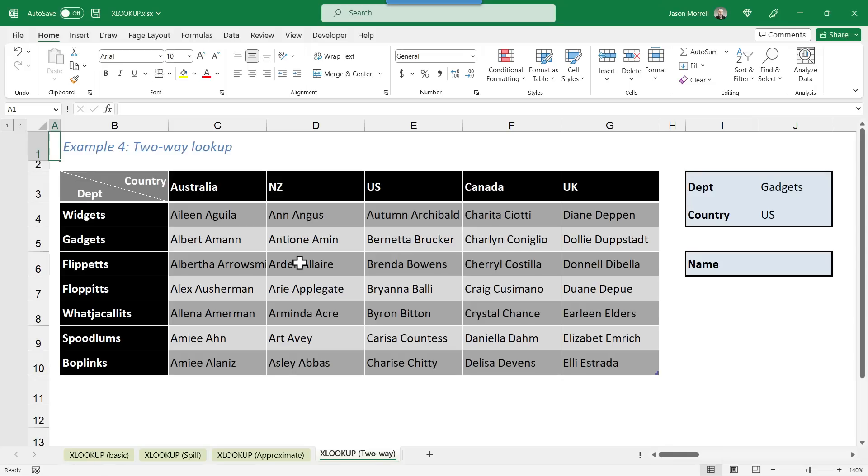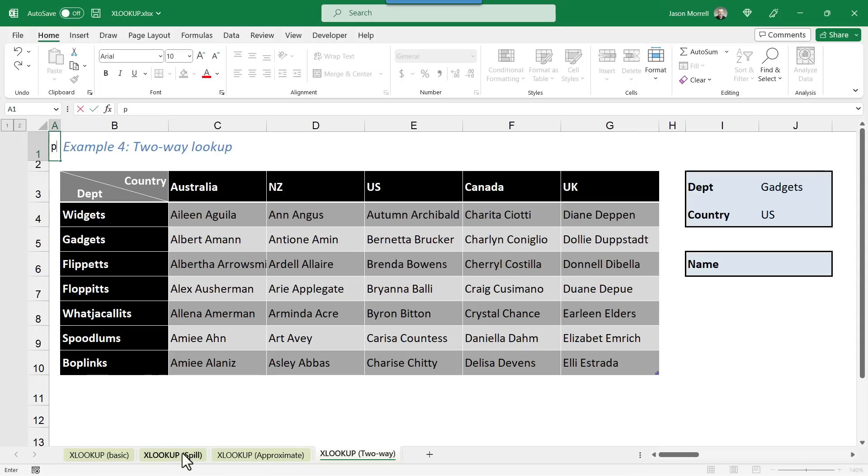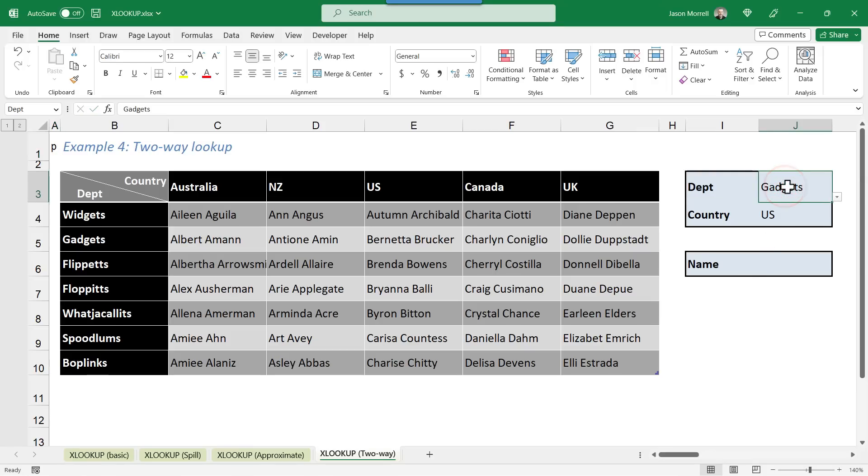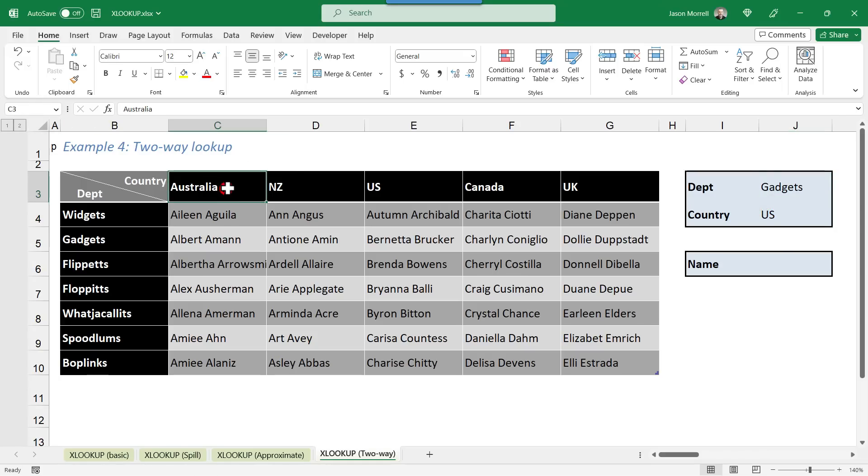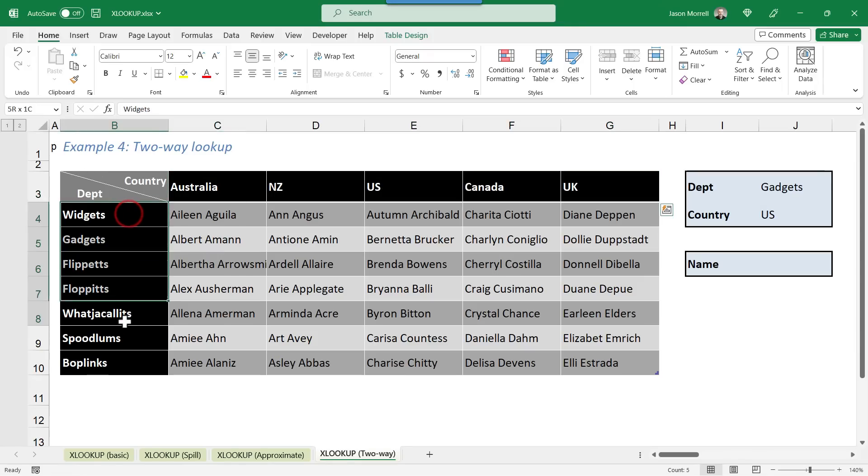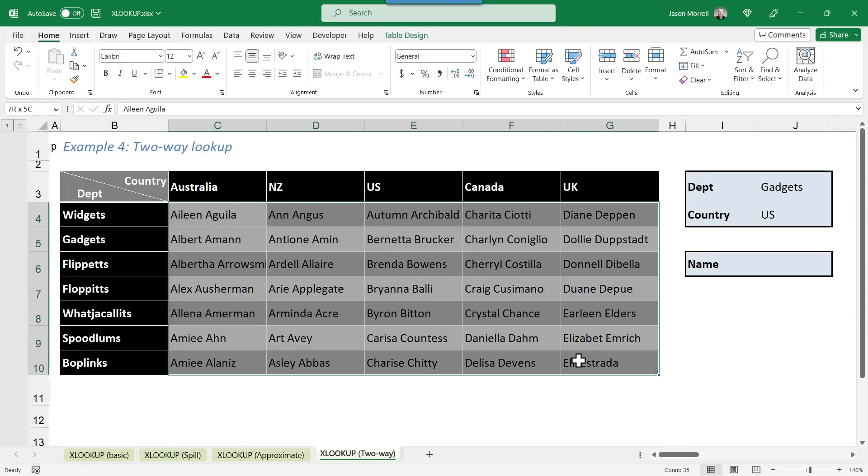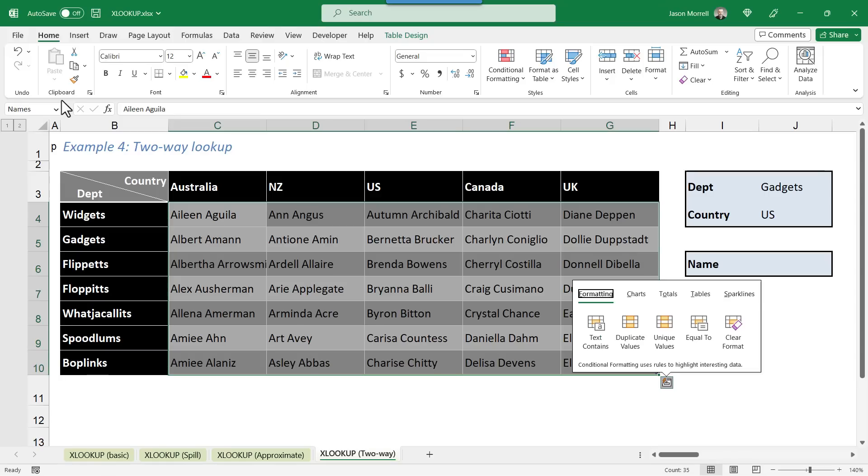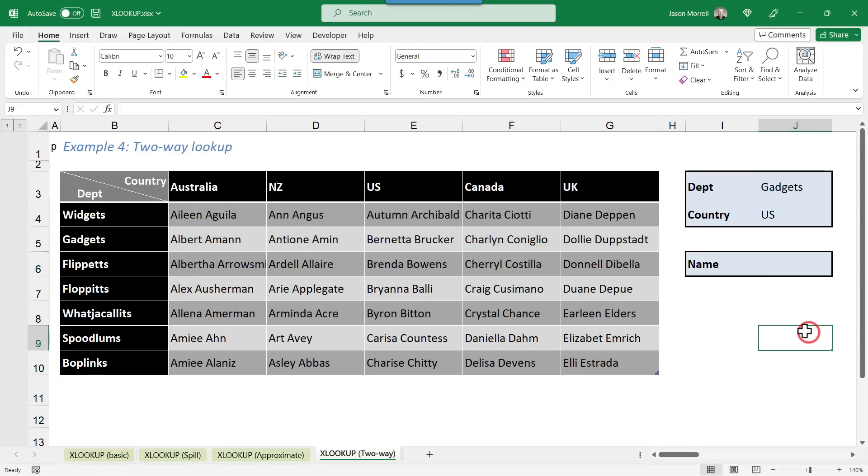And finally, I want to show you this example where we have a two way lookup. Now this could be done with a match index combination, but I'm going to use a concept that we saw on the second sheet here and do something really smart to get this job done. I've named a few things on this table already. So the department choice, I've named Dept. This cell here that contains the country choice, I've named Country. The range at the top here has been labeled Countries or named Countries. And the labels down the side here have been named Depts. And the bit in the table that contains the contact name has been named names. So when you name stuff, of course, references become absolute, but also the formula becomes easier to read.